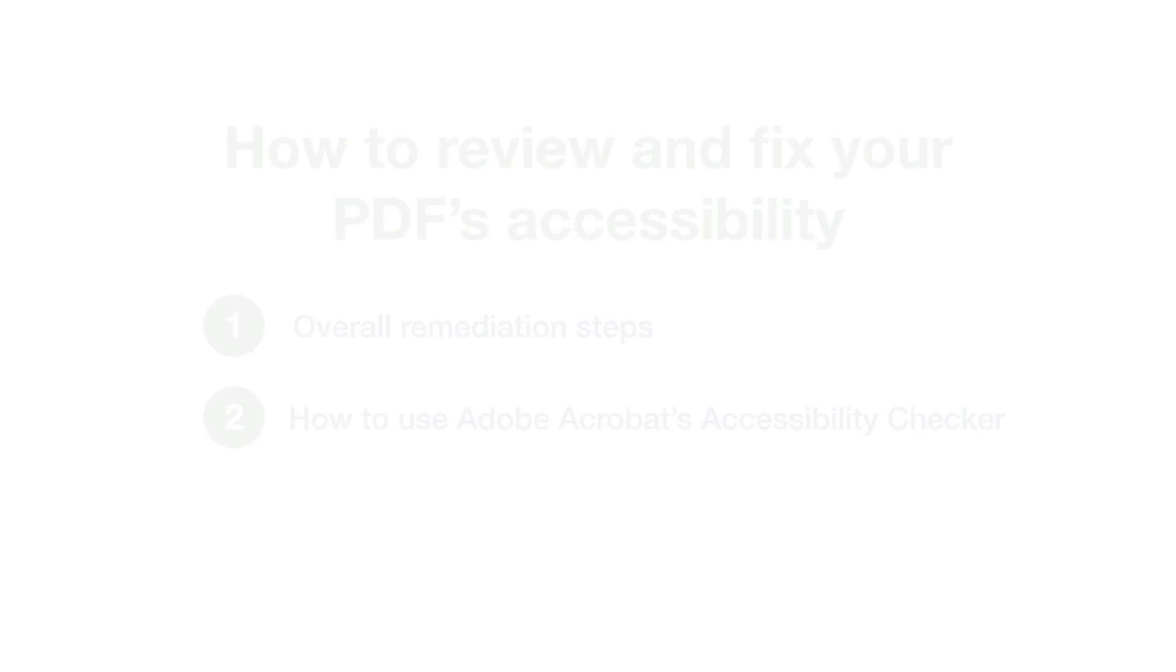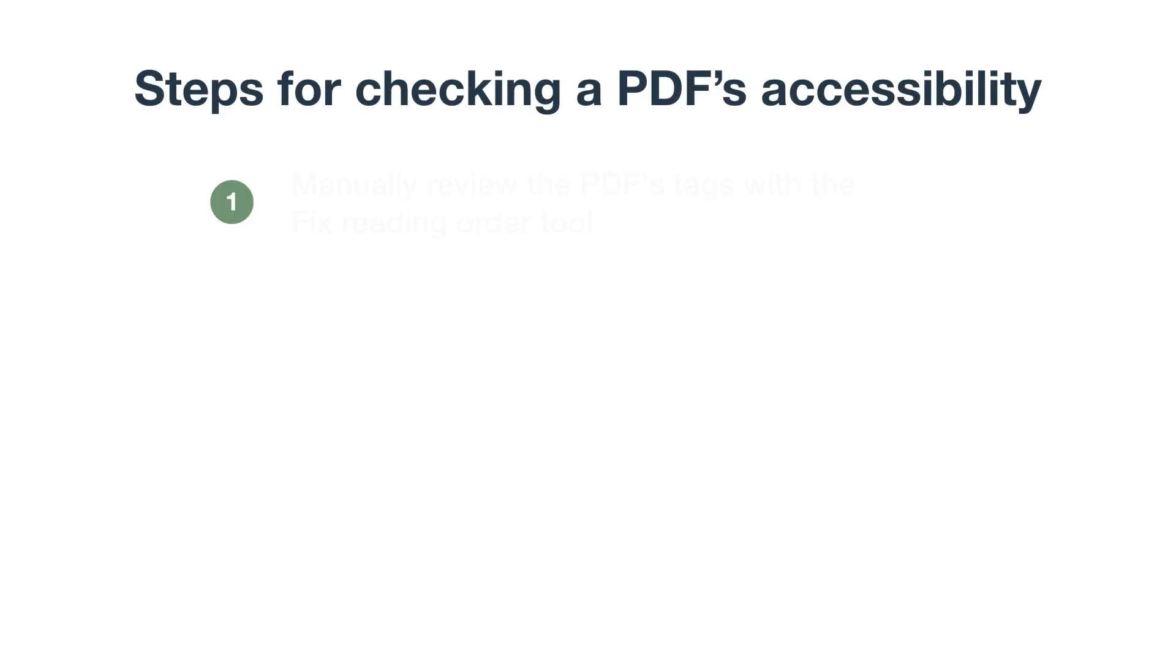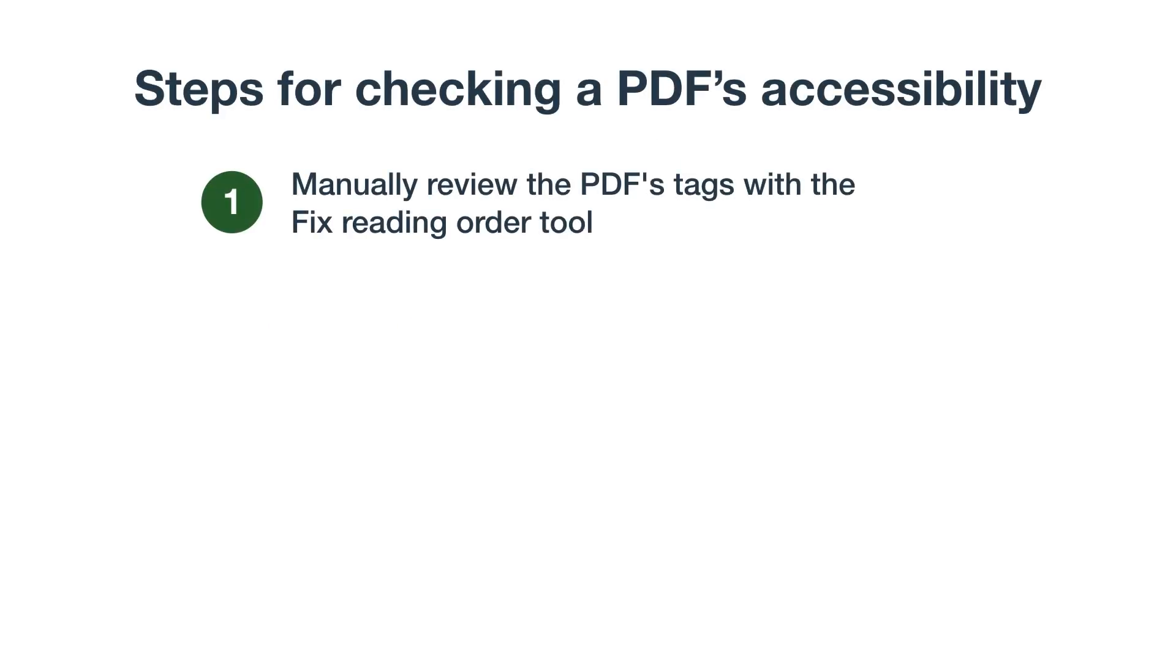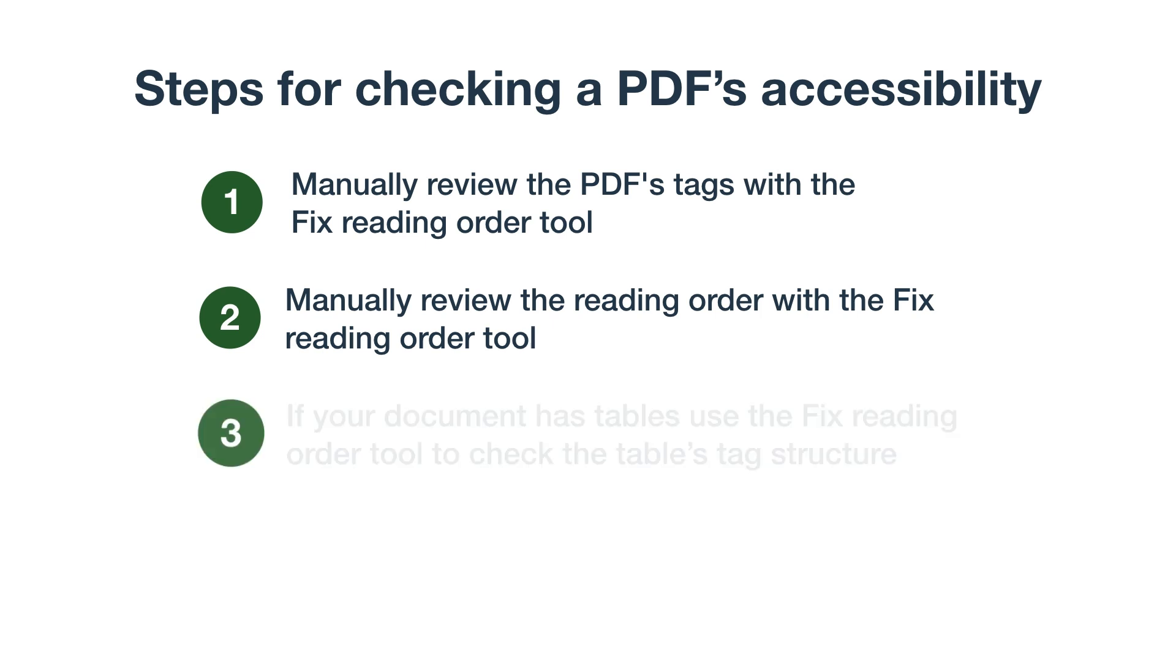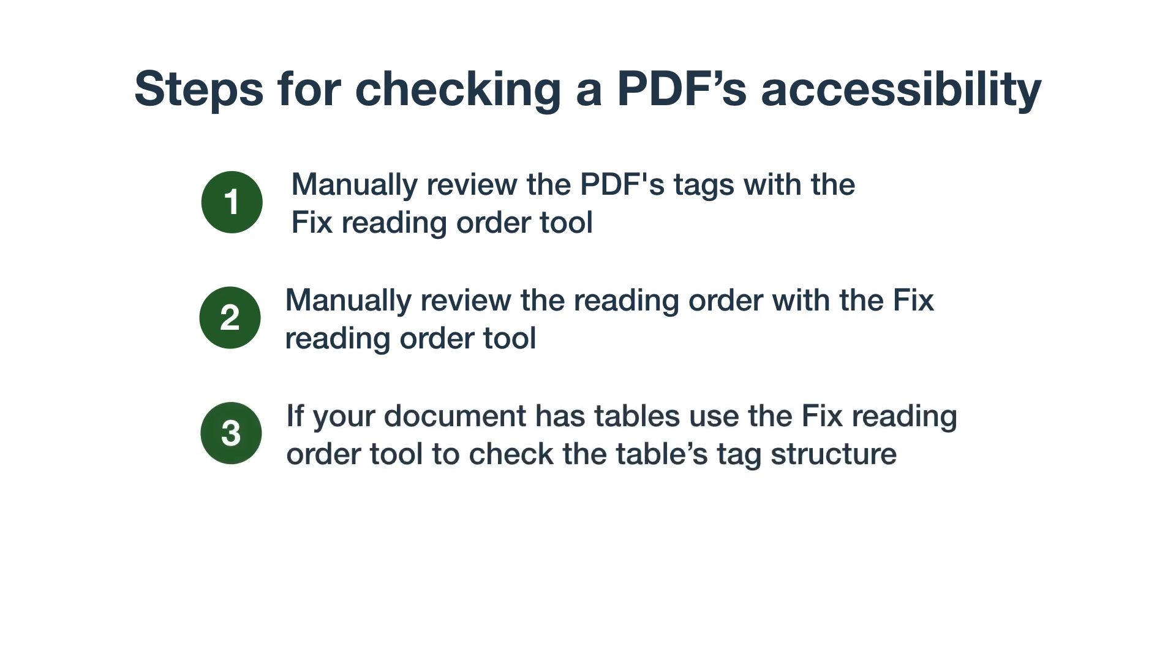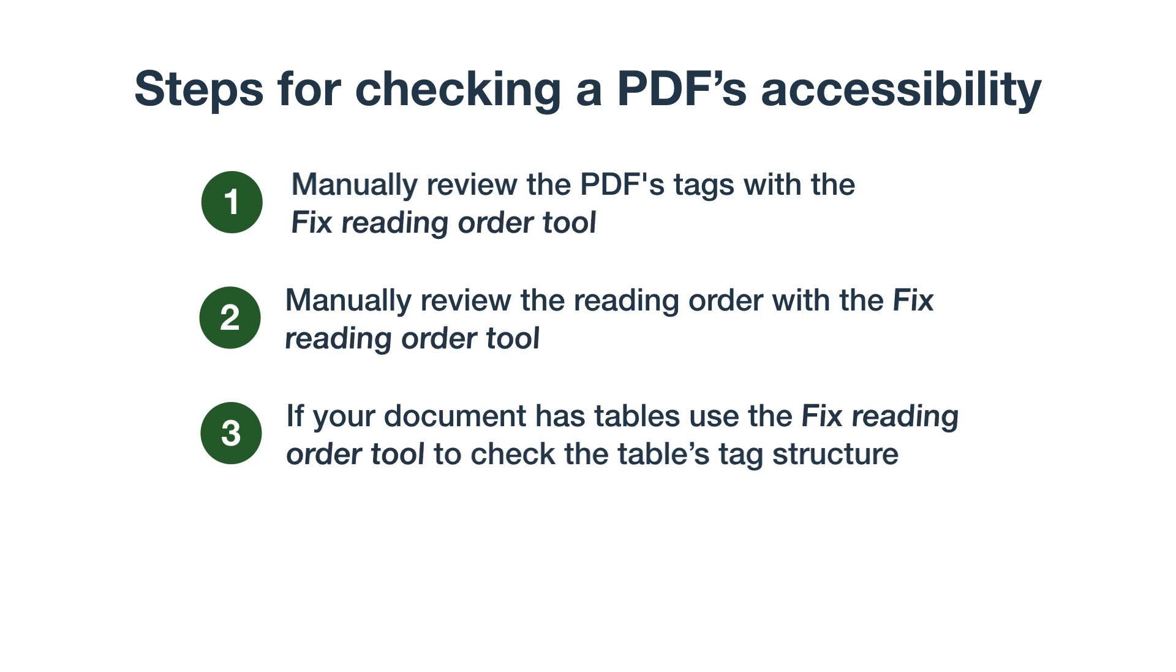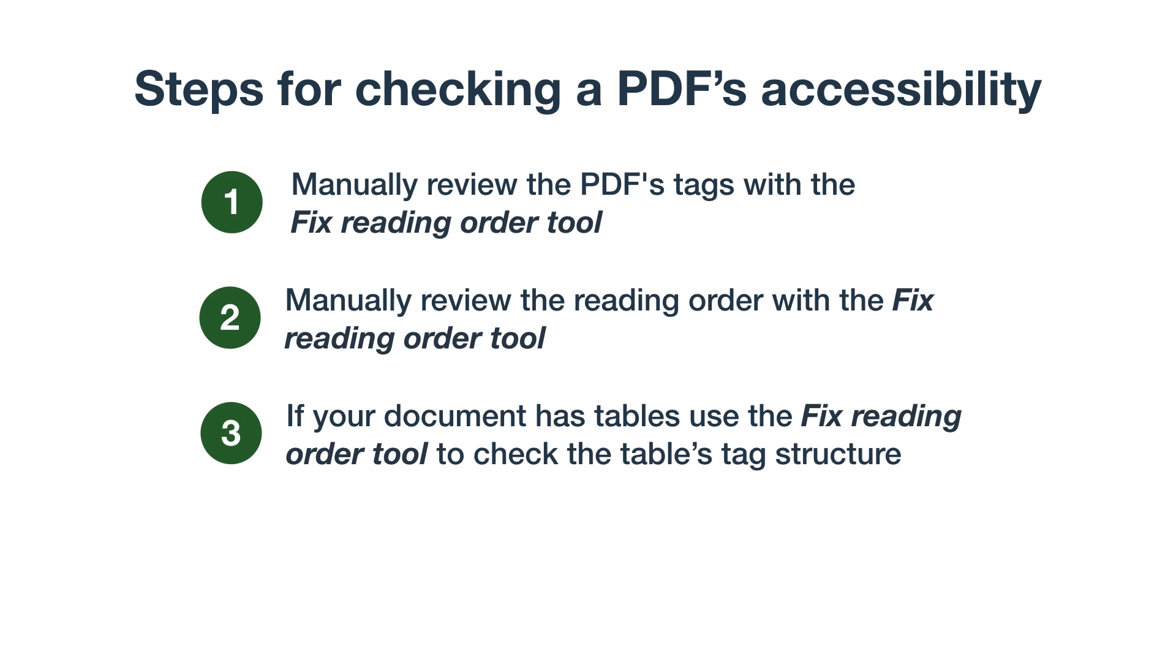The steps for checking a PDF are to first manually review the PDF's tags. You'll use the Fix Reading Order tool to make sure each tag is correct. Second, you'll manually review the reading order, which is also done with the Fix Reading Order tool. And third, if your document has tables, use the Fix Reading Order tool to check the table's tag structure. The first three steps all revolve around the Fix Reading Order tool. If you start with it, you'll fix most issues.